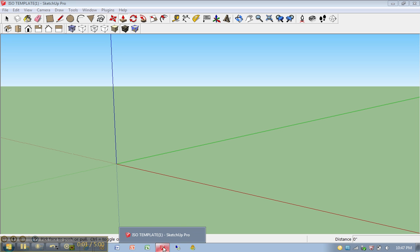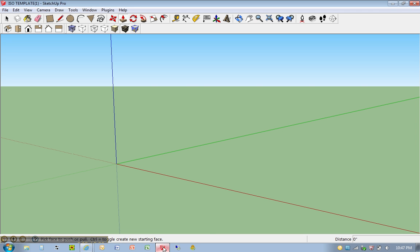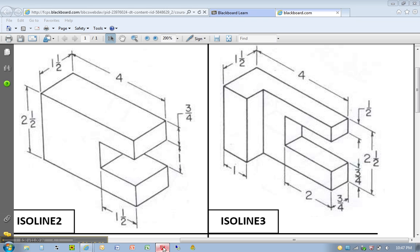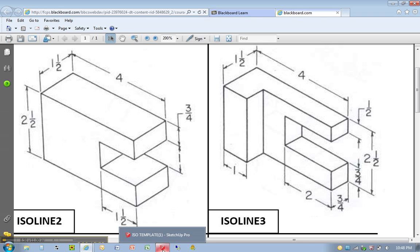We're going to draw ISO line 3. Like most drawings, we'll go to that drawing real quick. It has a width of 1.5, a length of 4, and a height of 2.5. So we're going to draw that solid.